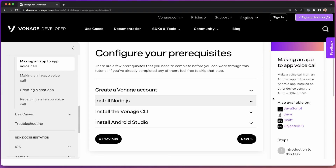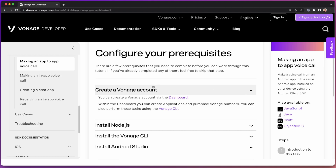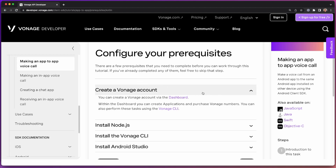As with all tutorials, there are a couple of things we need to get set up first before we can really start writing our application. The first thing we're going to need to do is make sure that you have a Vonage account set up. If you don't already, head over to developer.vonage.com, and you can sign up for free in the top right-hand corner.